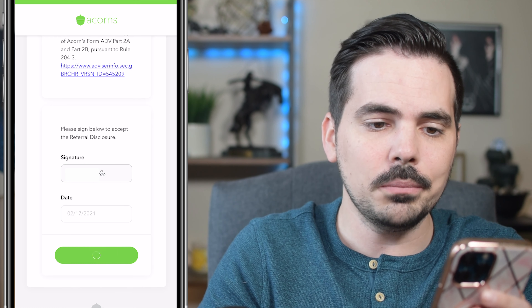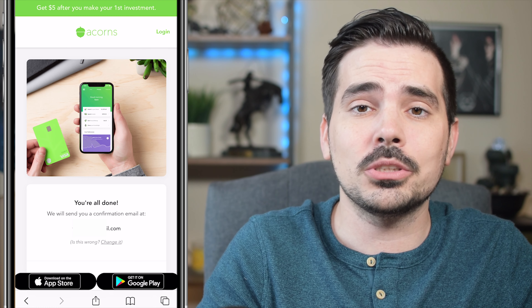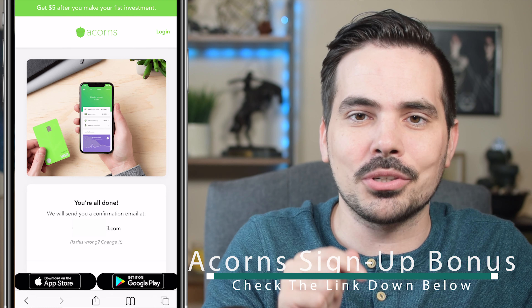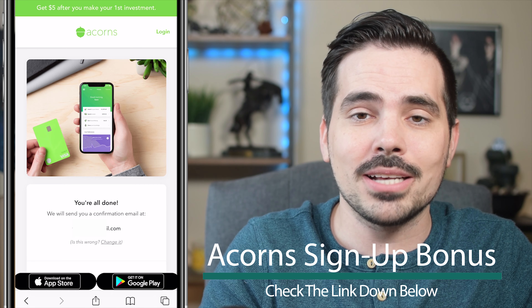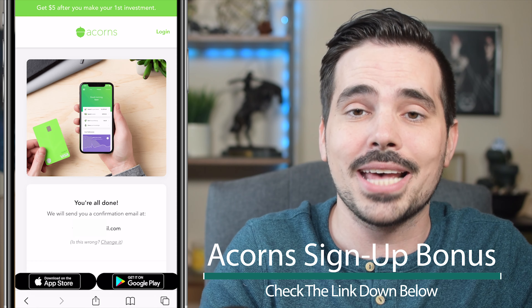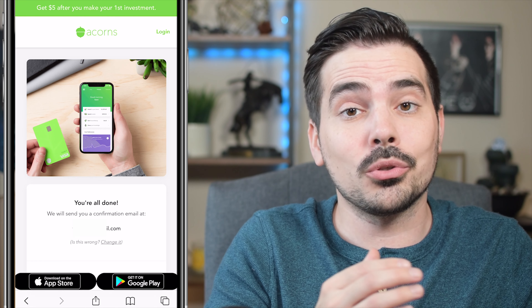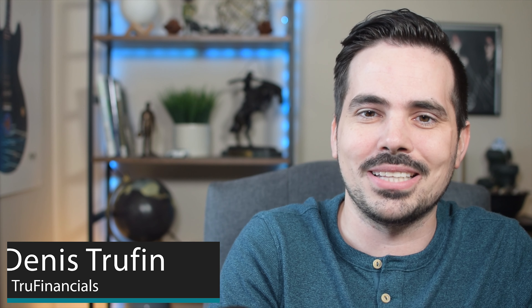From this screen, you can download the app or log into your account on desktop. Keep in mind, to get that nice little bonus after clicking the link and signing up, make sure you make your first deposit. Within two to three business days, that bonus will be added to your account. If you want to learn how to make your first deposit after signing up, check out my next video to learn exactly how to do that with Acorns. My name is Dennis, and I'll see you in that next video.